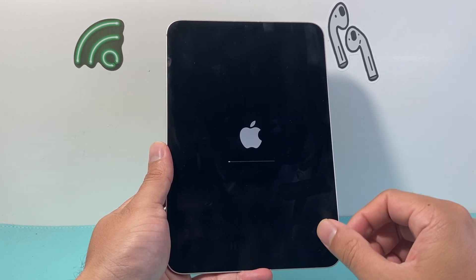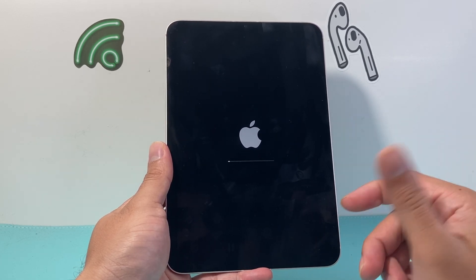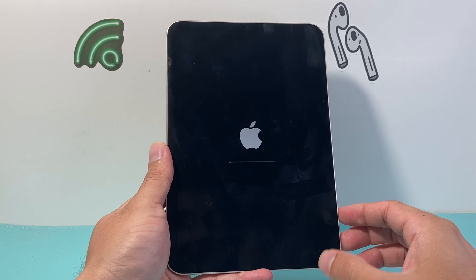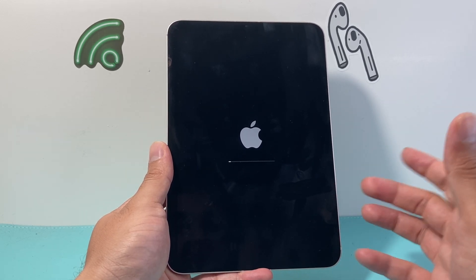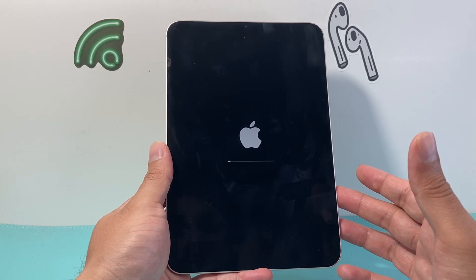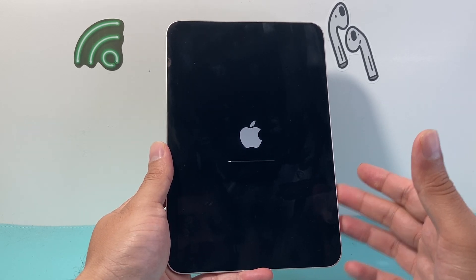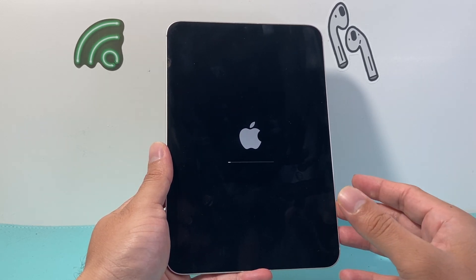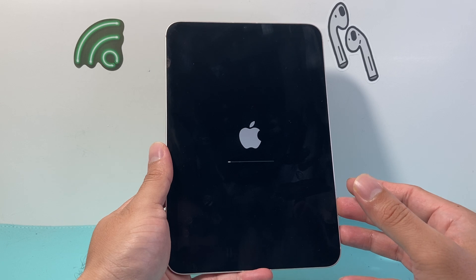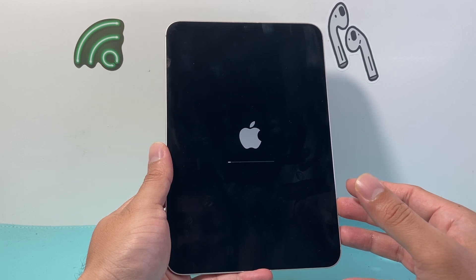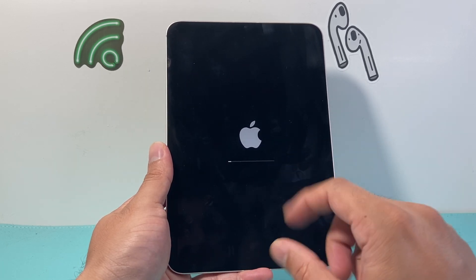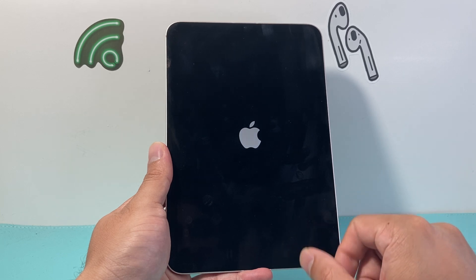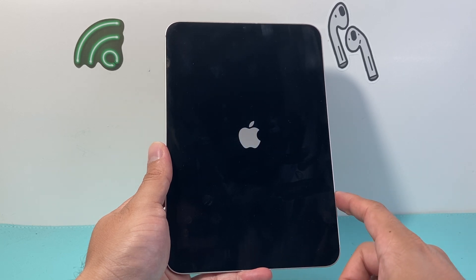While this is going through, if you haven't hit that subscribe button and joined our channel, make sure to do that for tips and tricks like this for your iPhone, iPad, and other Apple devices as well. So let's go ahead and see this through.